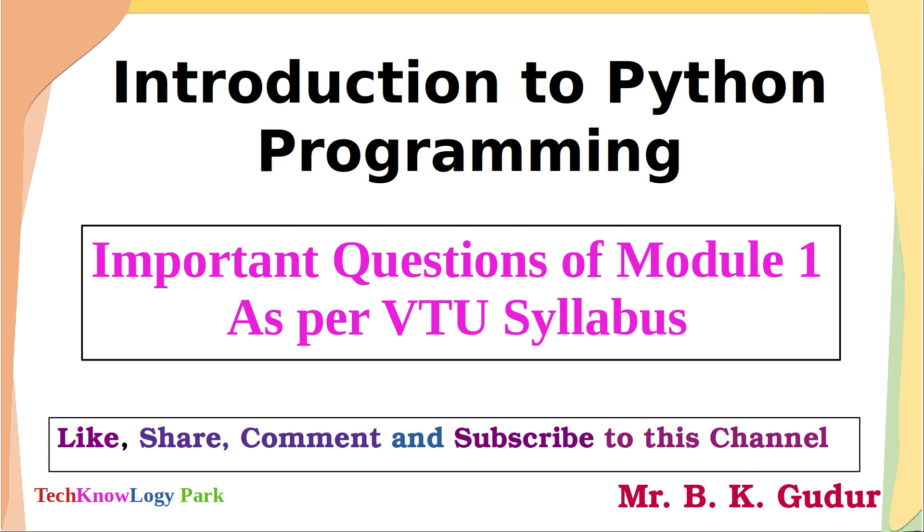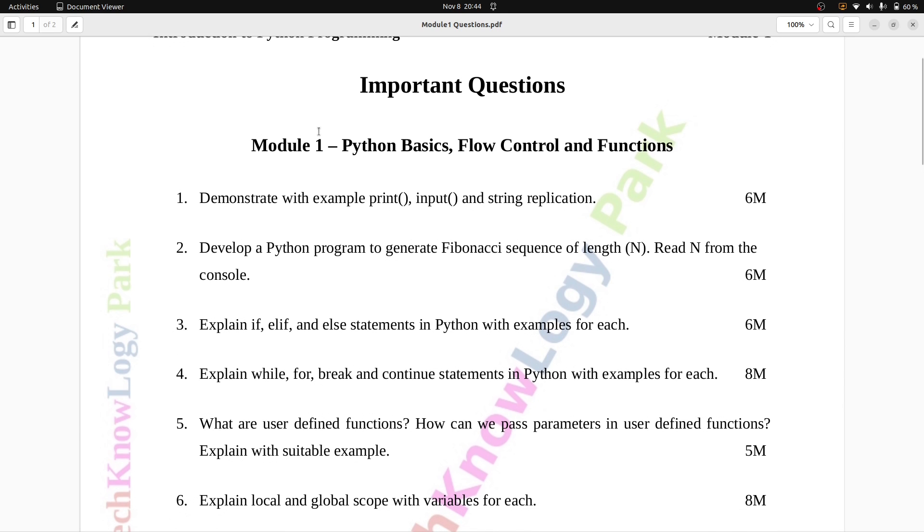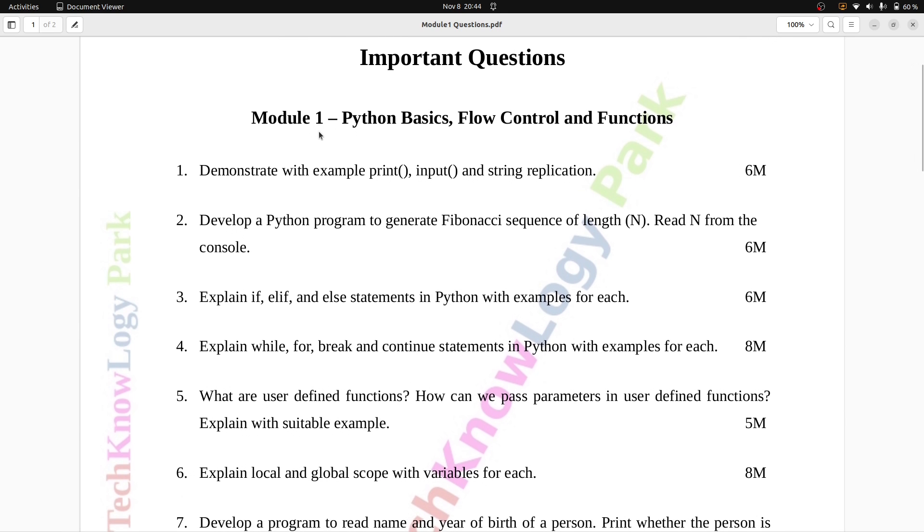Dear students, let us see important questions of Module 1 of the subject introduction to Python programming as per VTU syllabus. All below questions are taken from VTU exam question papers and model question papers.